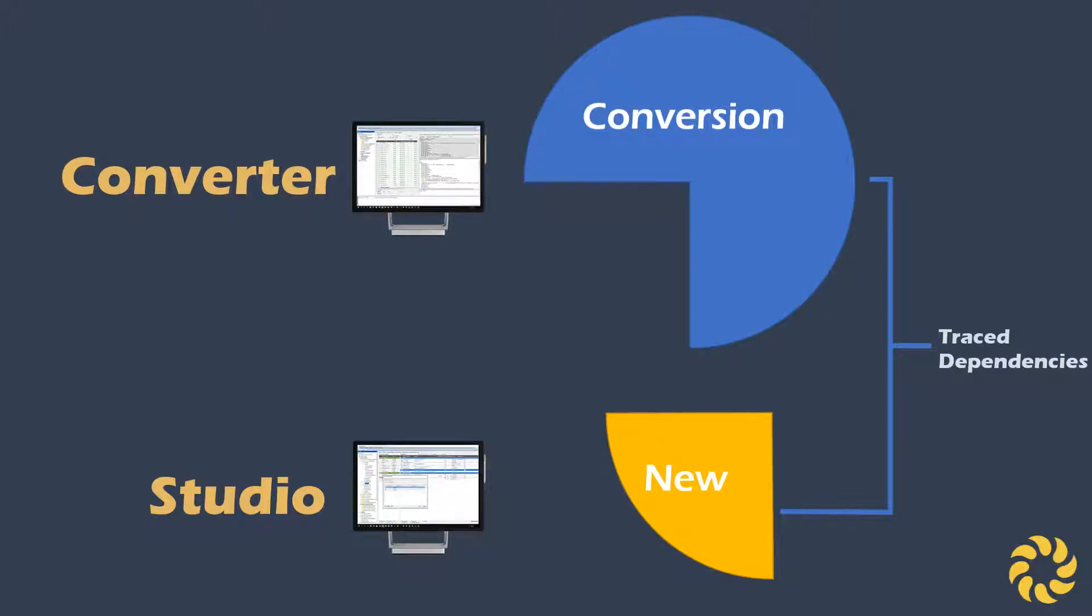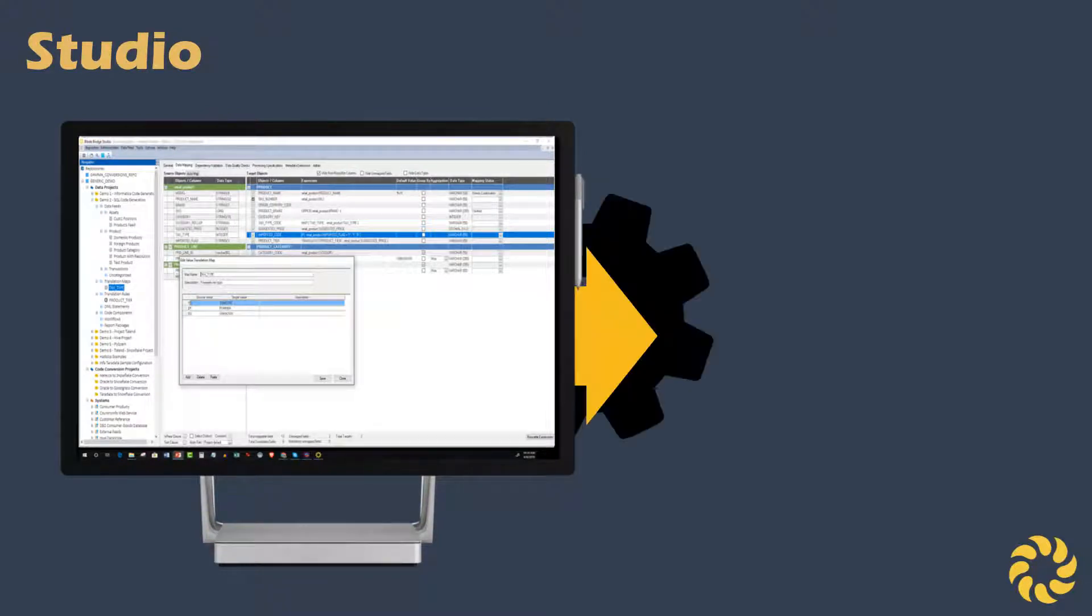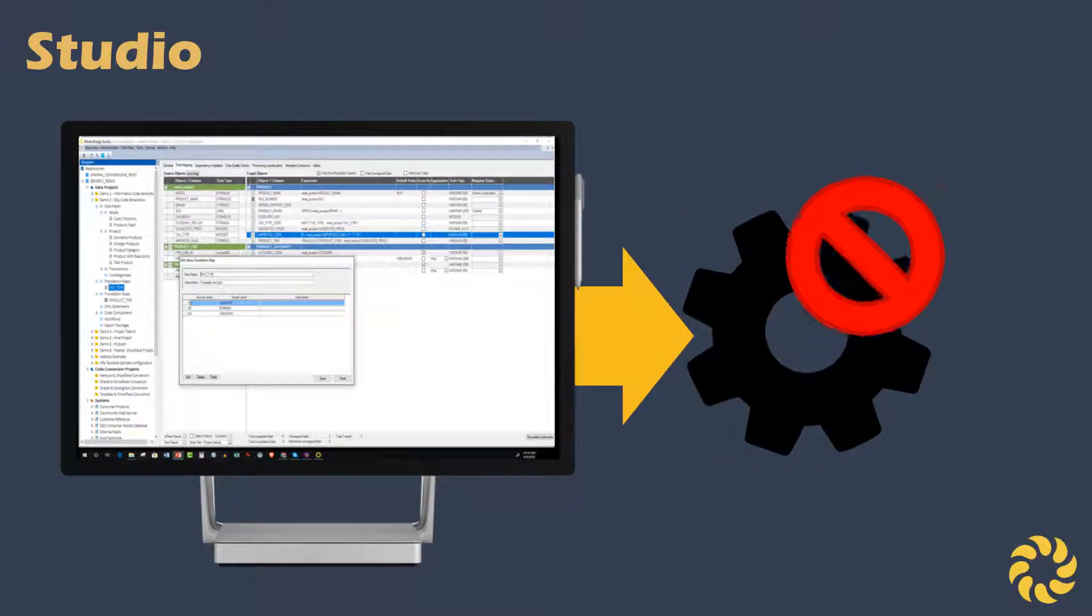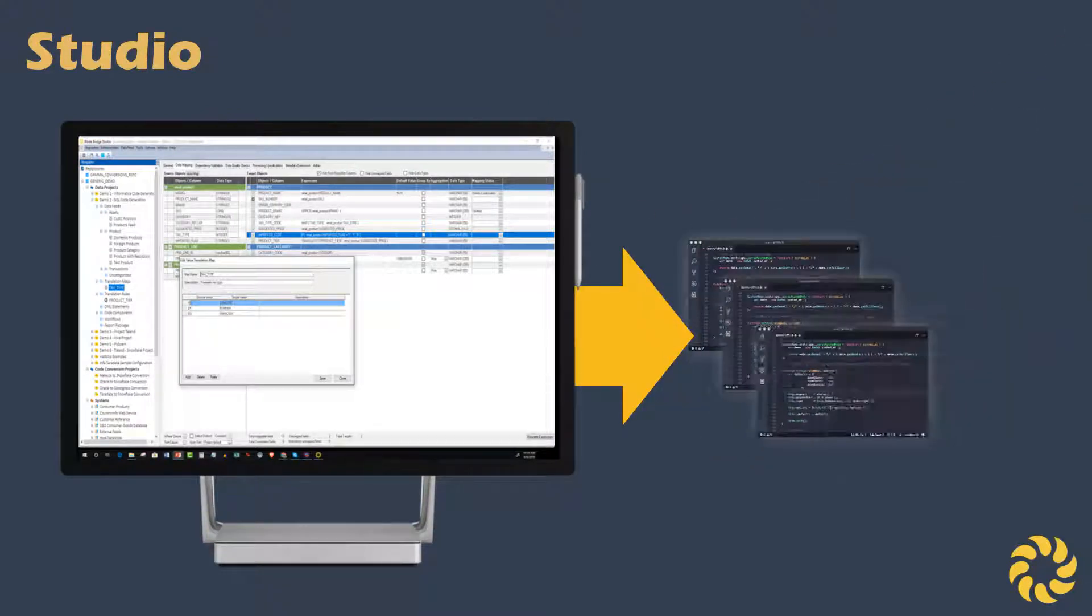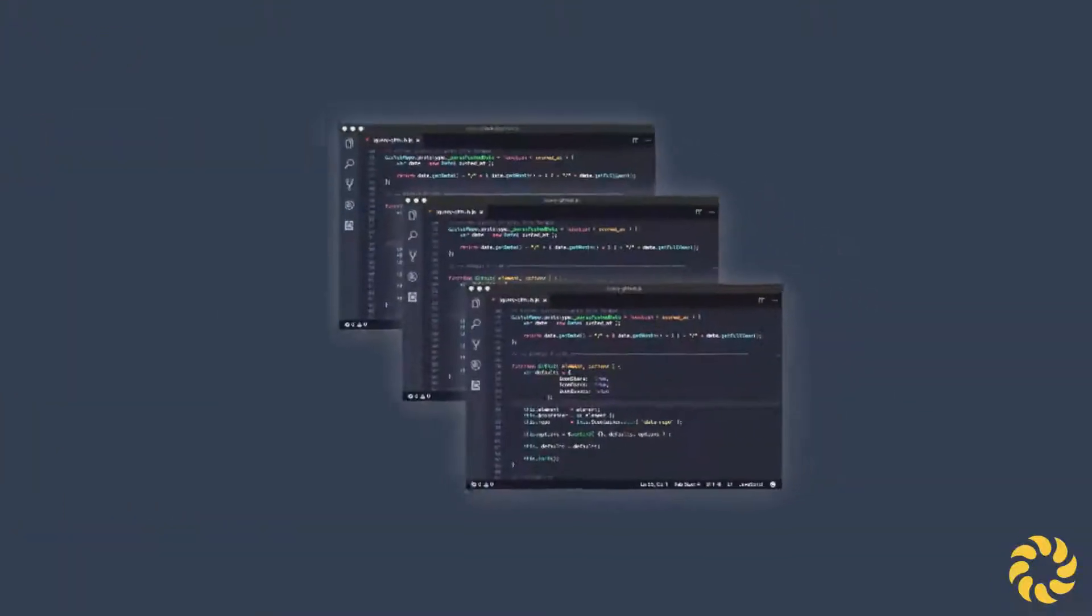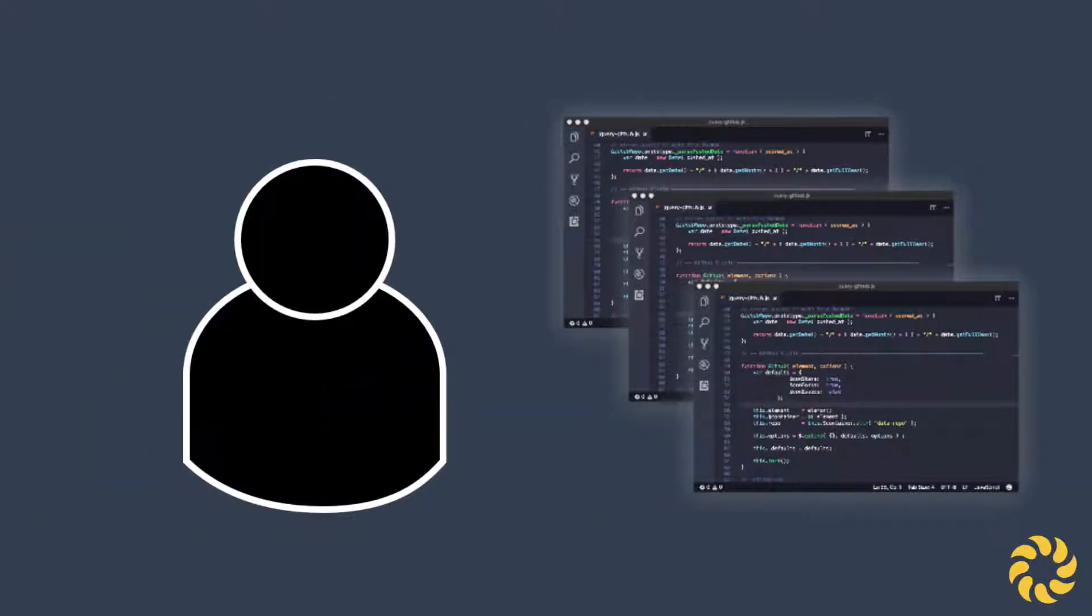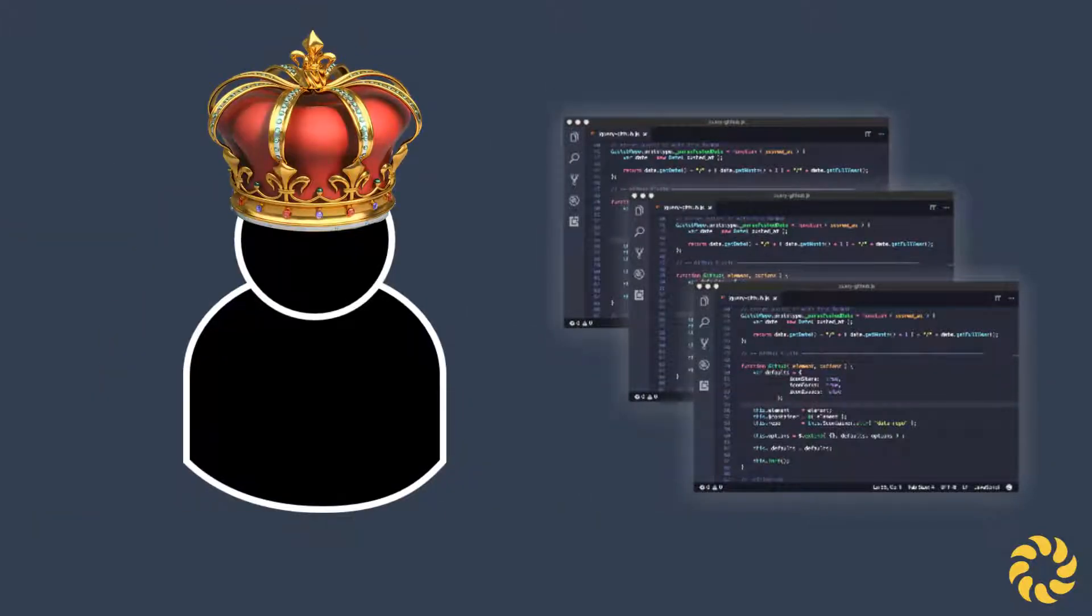Because Studio is not a runtime engine, once it outputs the code, your organization can leverage that code independently from any BladeBridge products. This puts the customer immediately in control and ownership of their own code.